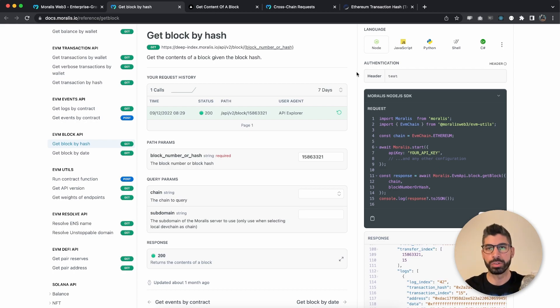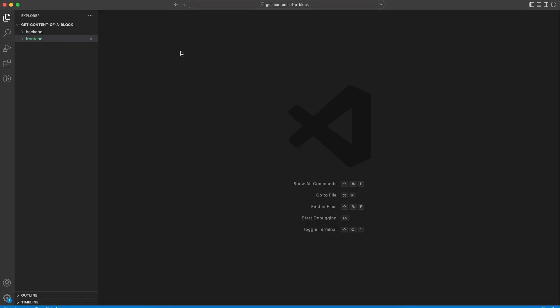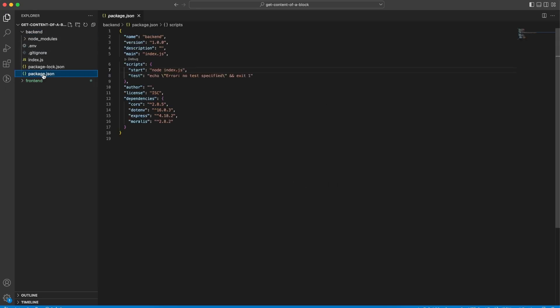Let's jump into the code. We have one root folder called 'get content of a block', and inside this folder we have two more folders — one for the back end and one for the front end. Let's start with the back end. A good starting point is the package.json, where you can see we have installed cors, dotenv because we don't want to expose our API key, Express because our server is an Express server, and Moralis for the SDK to make API calls.